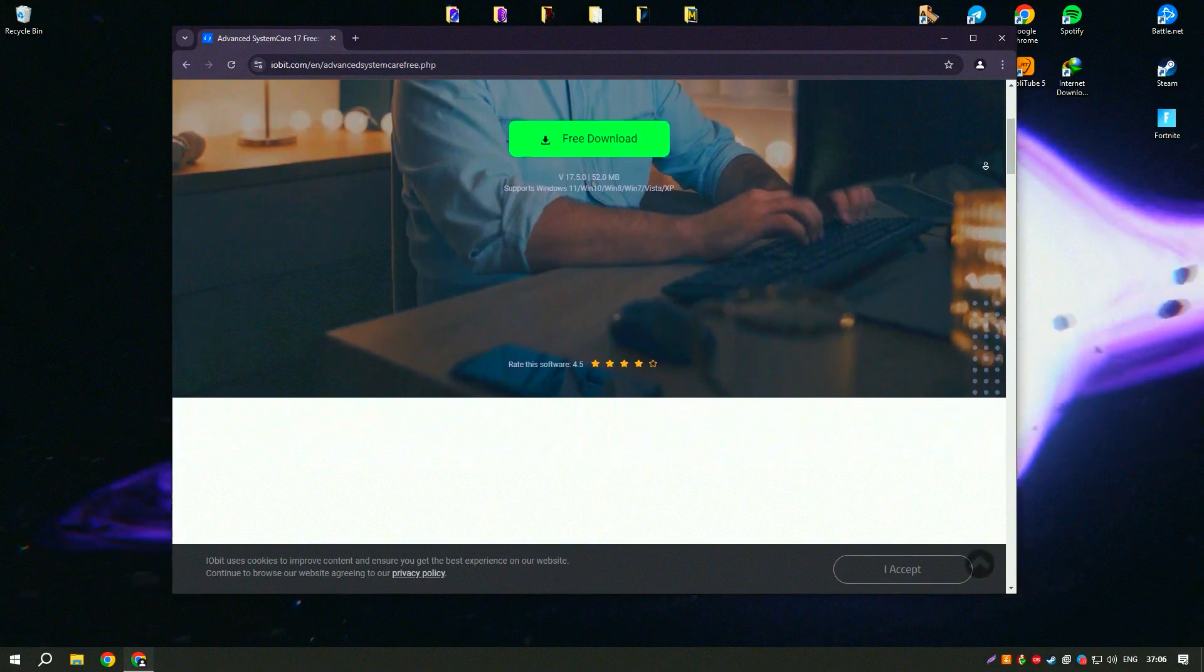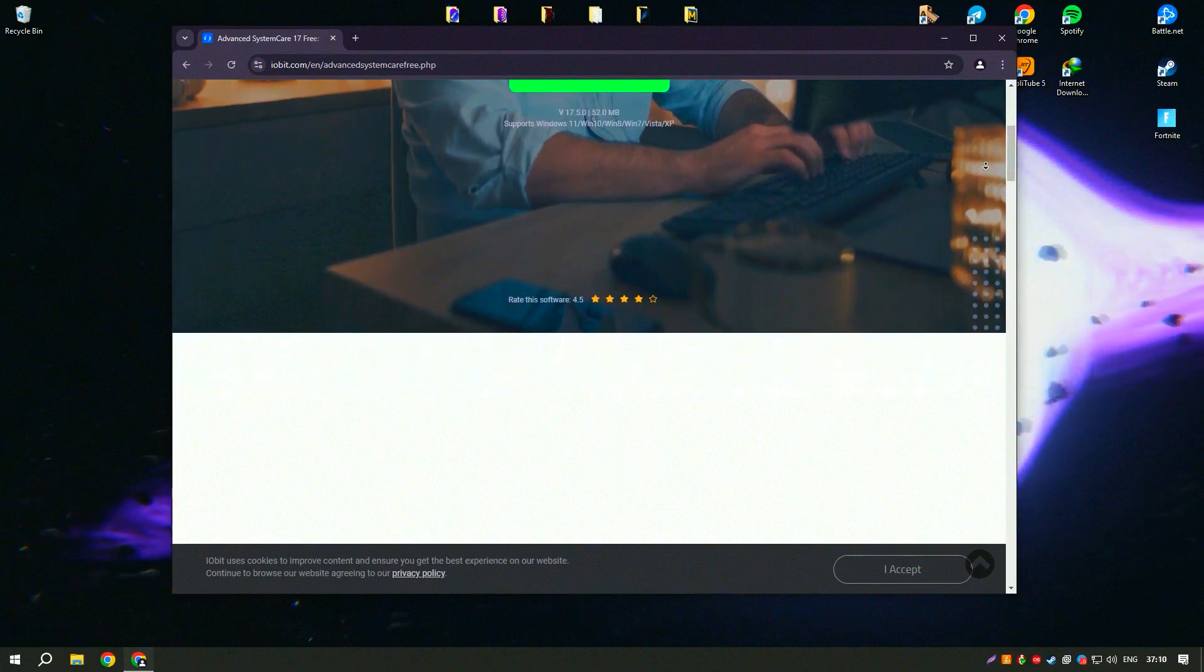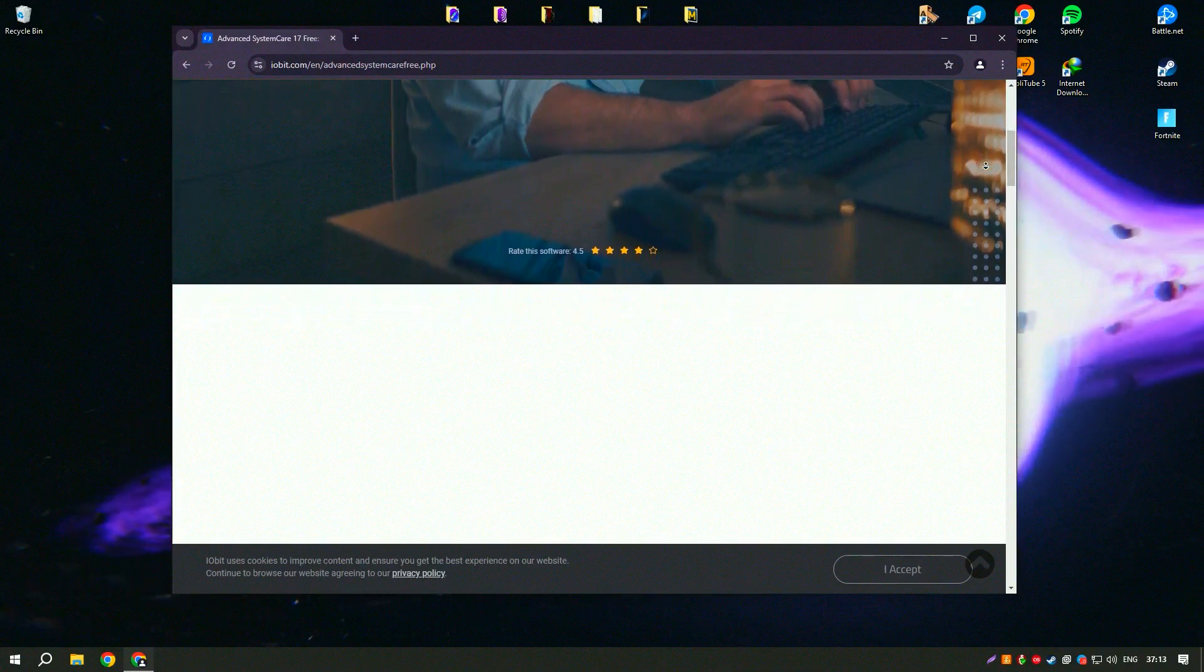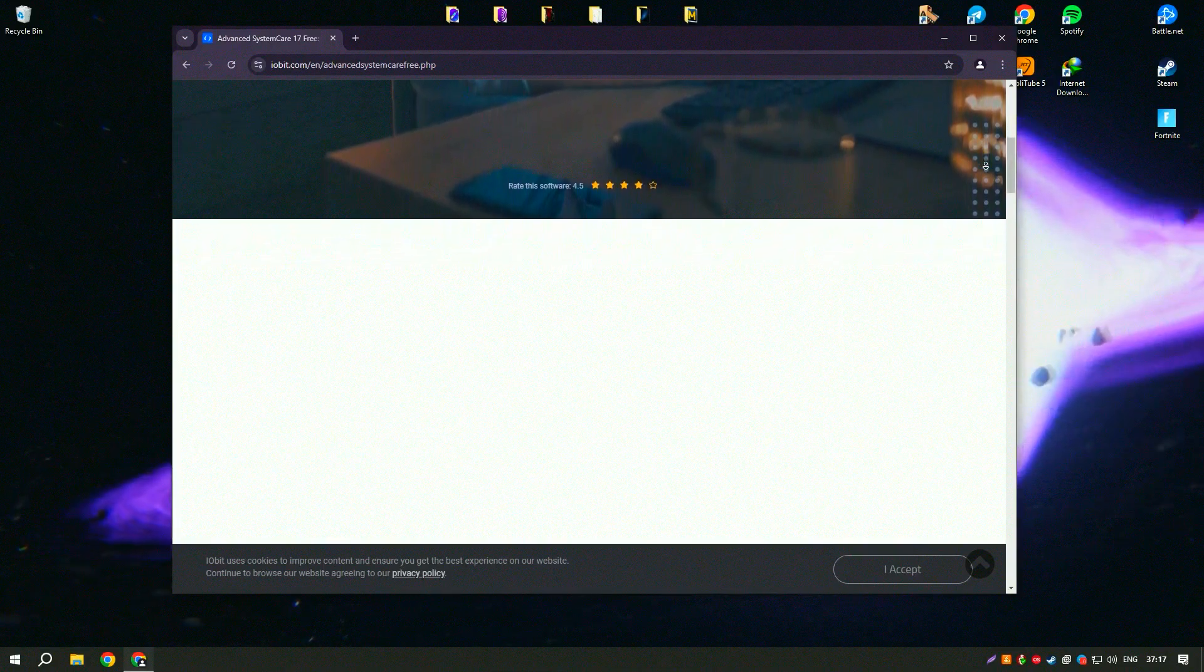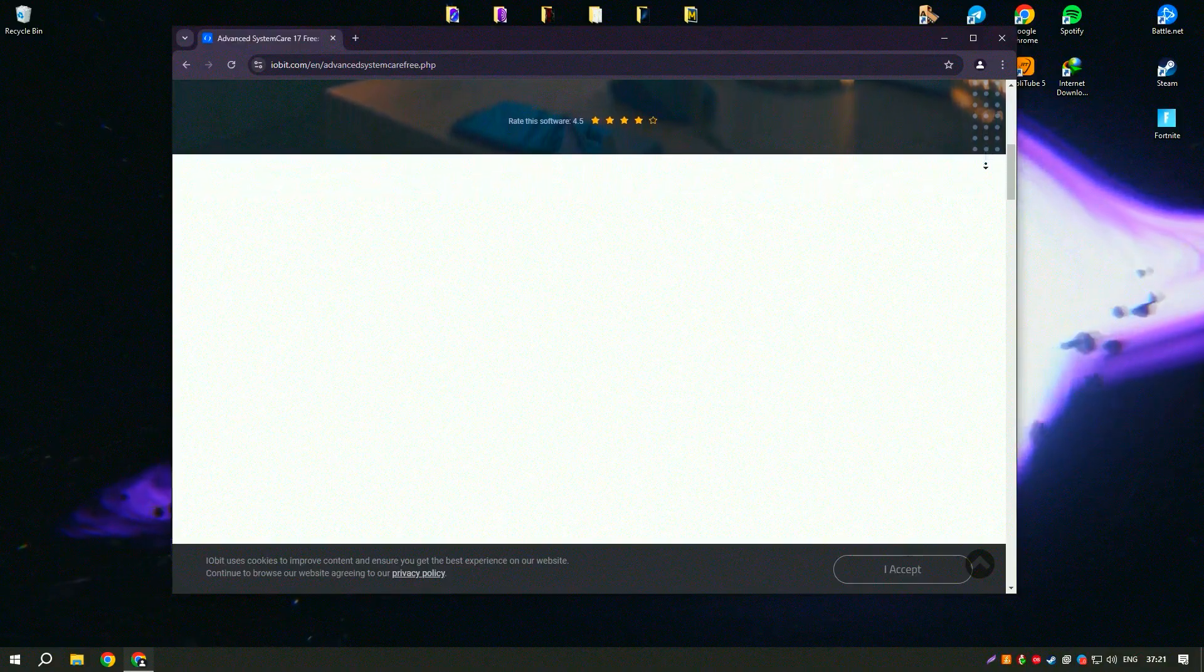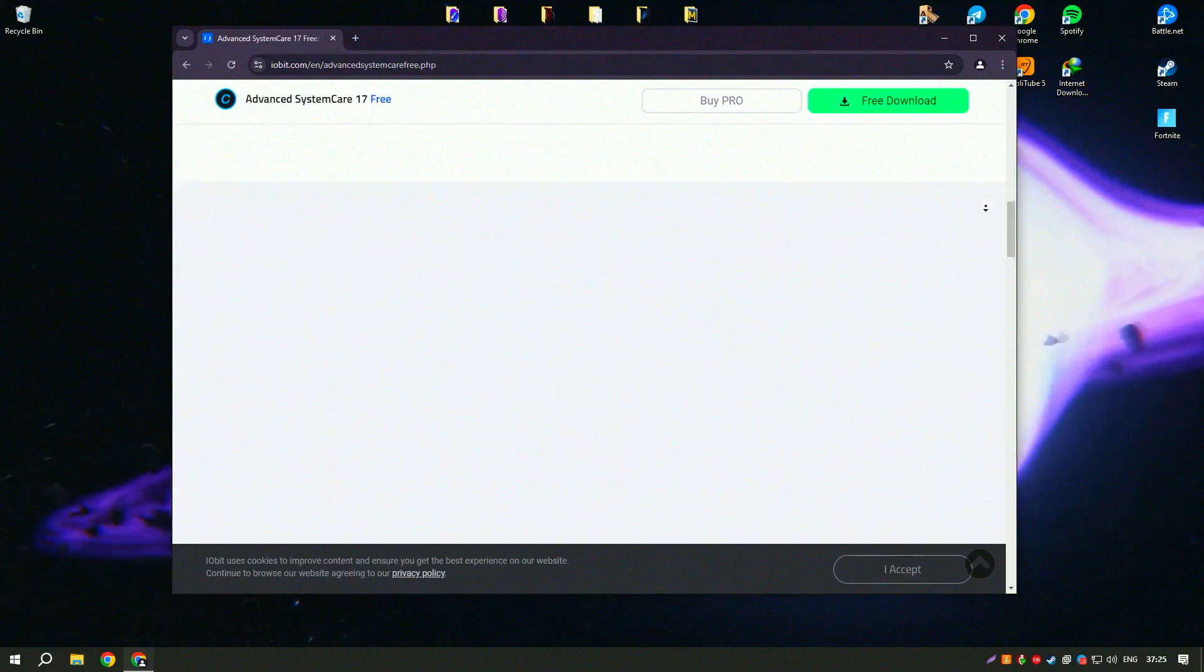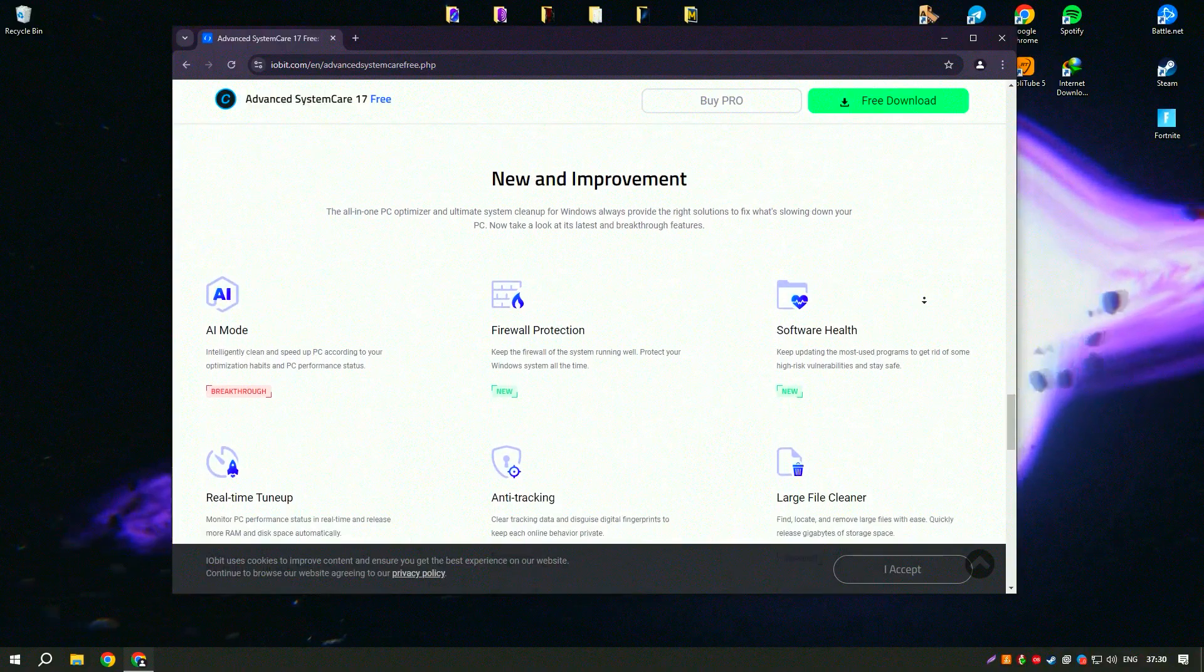The software's user-friendly interface and one-click optimization make it accessible to users of all skill levels. One of the standout features of Advanced System Care Pro is its powerful cleaning capabilities, which remove junk files, temporary files, and other unnecessary data that can slow down your system. The software also includes a registry cleaner that helps to fix registry errors and improve system stability.